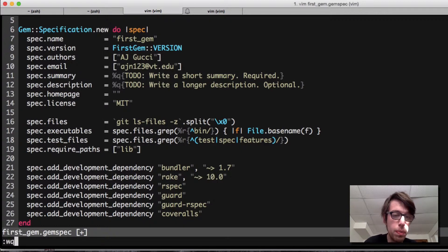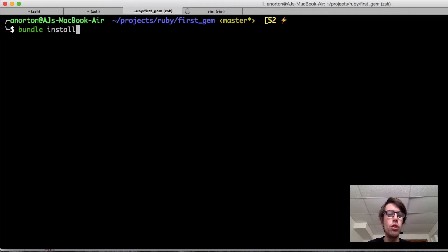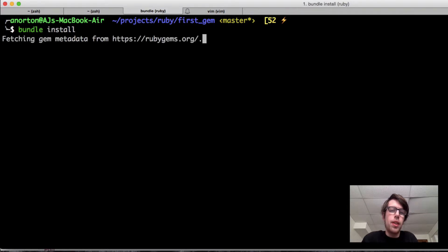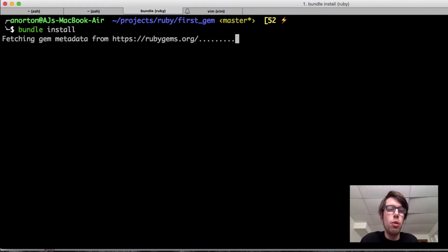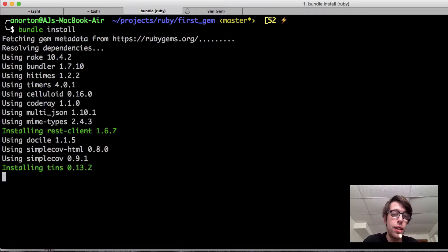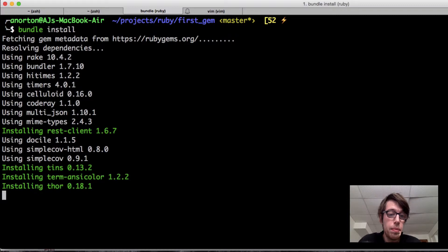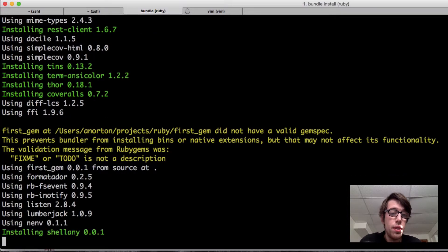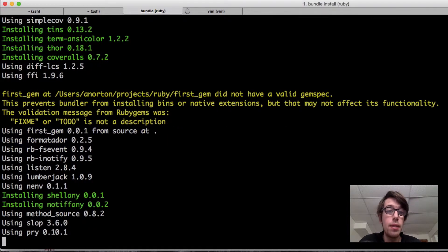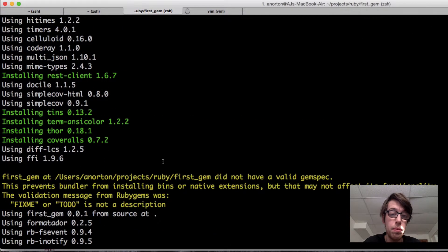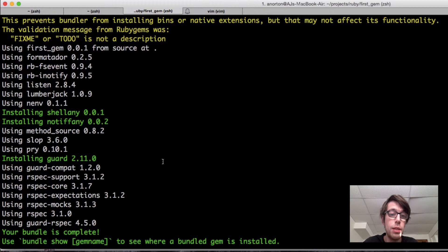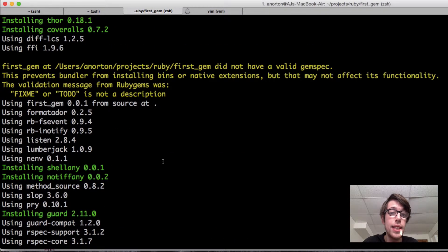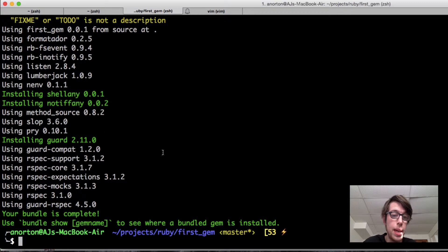What you want to do is quit here and do bundle install. You can also just type in bundle. Once I do that, as you can see here now, all this stuff is getting installed. You may get an error like this. That is perfectly okay.